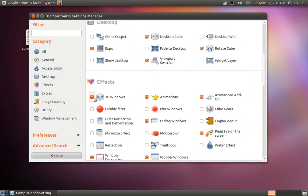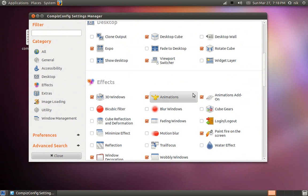I also believe the 3D Cube as well. So just in case that happens to you, just recheck them and you should be okay.